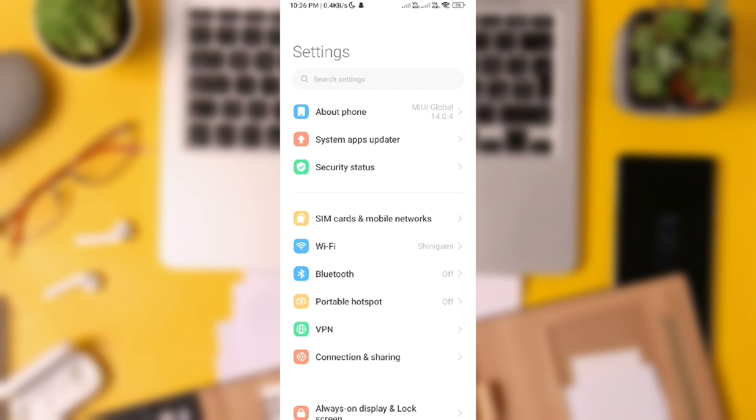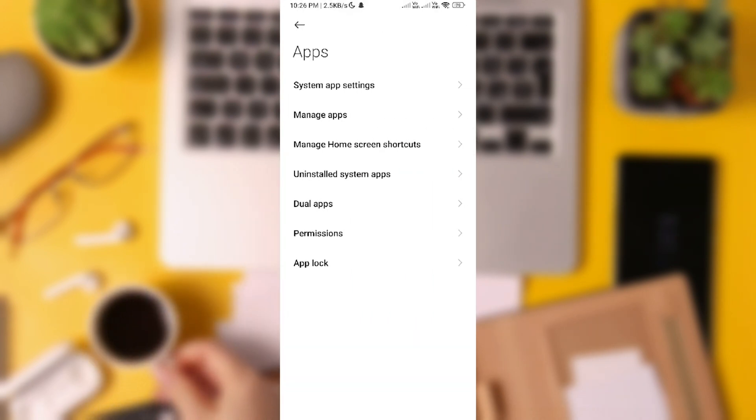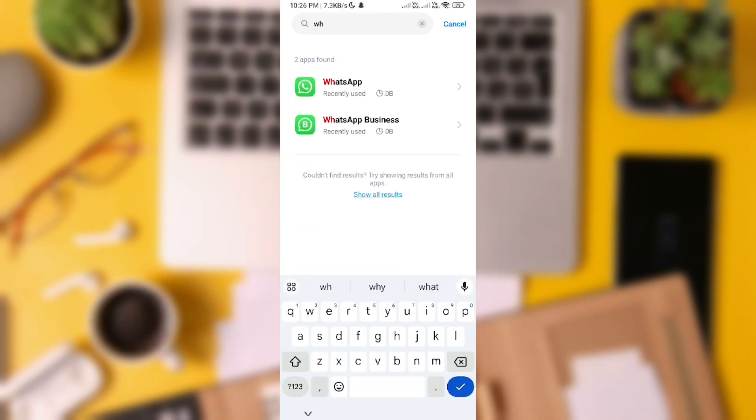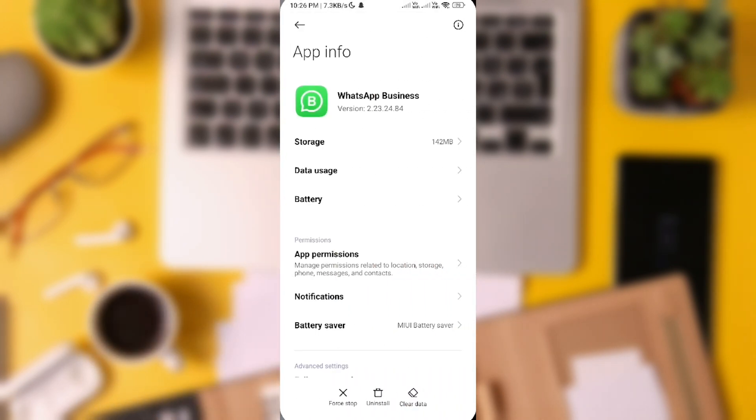If you don't see these options, go to Settings, Apps, and tap on WhatsApp Messenger.